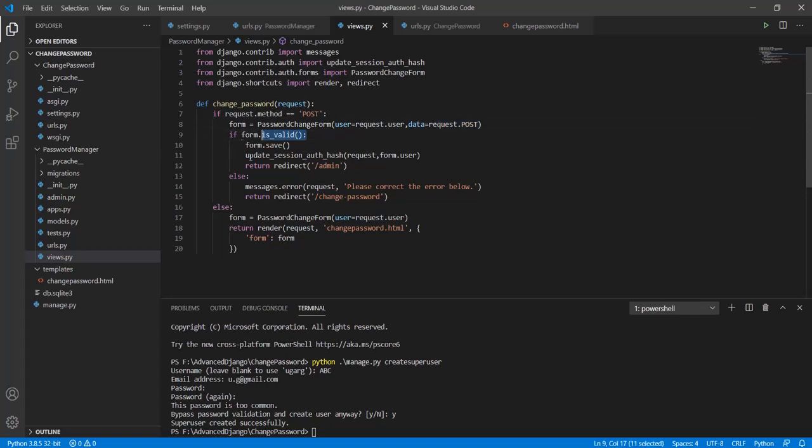If the form was valid, we will simply save the form saving the changes in the database. If this update session auth hash is used, the user will be logged in without entering the password once again.